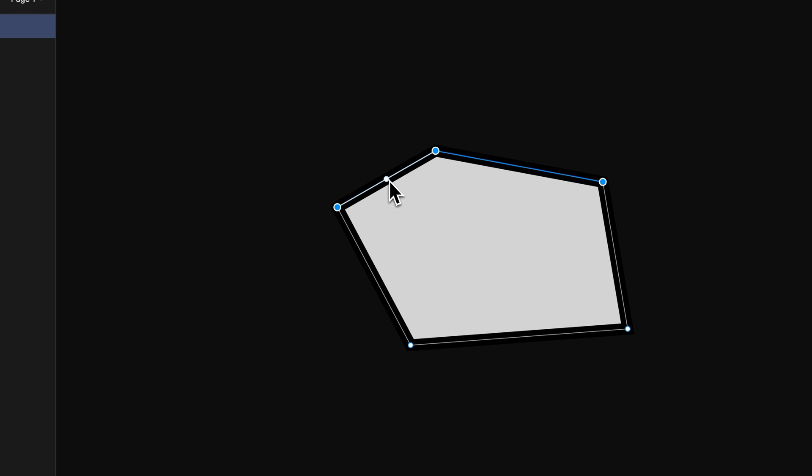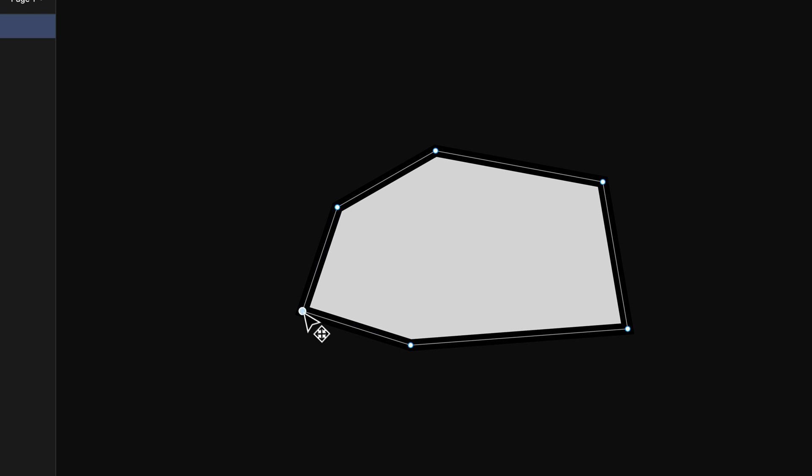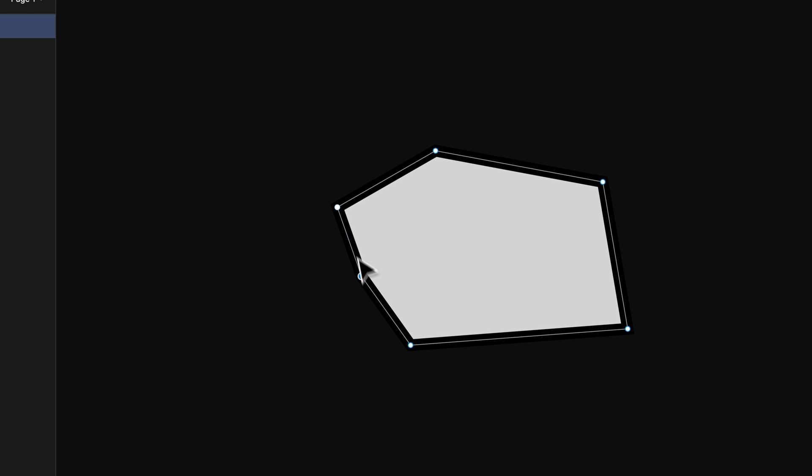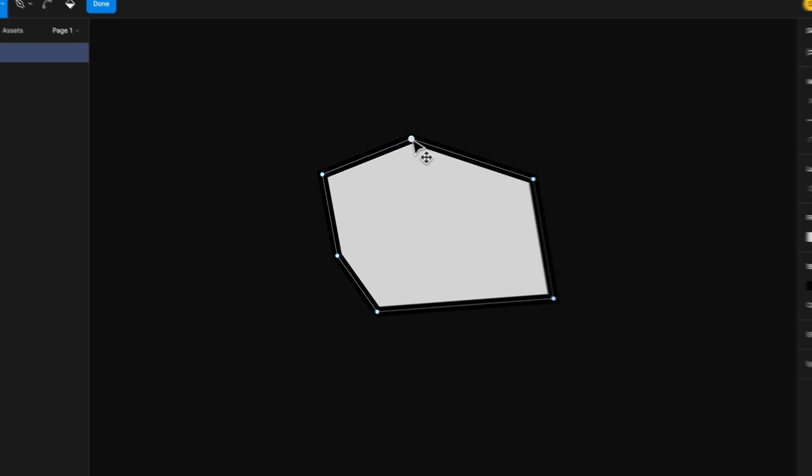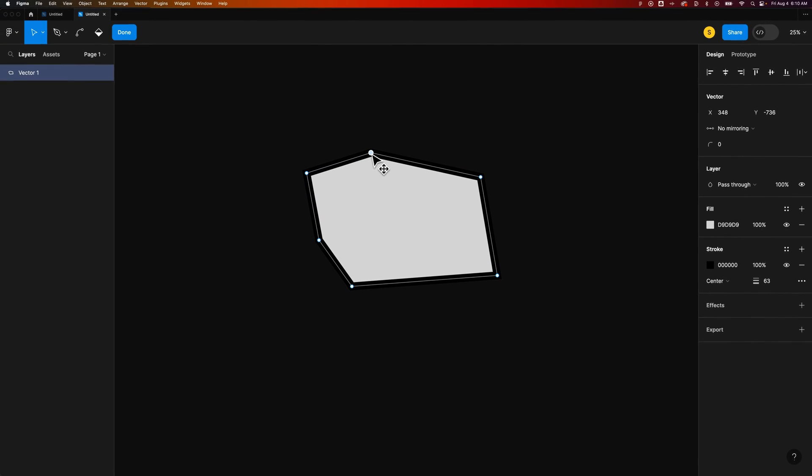But we don't actually need to select the Pen Tool. We just need to hover over this phantom point right here. Click on it, and now we've added that point. And we can click and move it around. So any point here, you can move around in this shape editing mode.